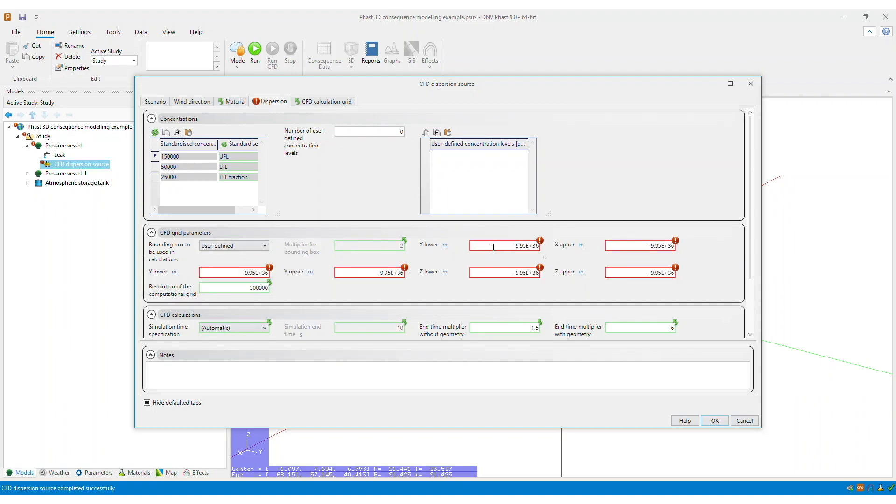Then you are required to specify the minimum and maximum x, y, and z values for your calculation grid.